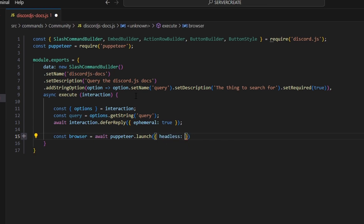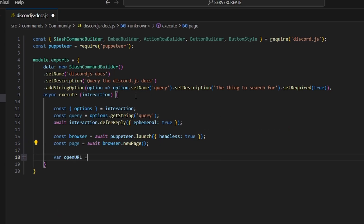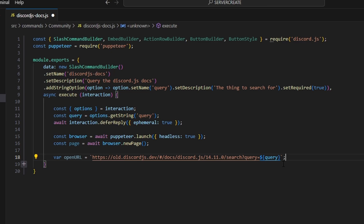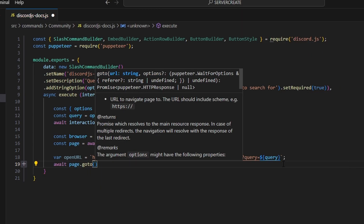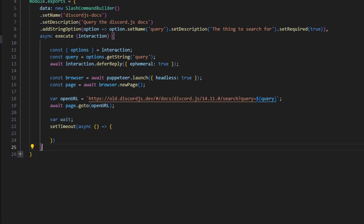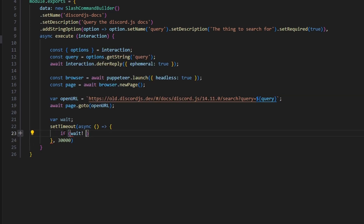You can make headless true or false — I'm going to set it to true for the tutorial. Then const page equals await browser.newPage. We'll create a variable openUrl which is going to be the Discord.js docs URL concatenated with the query we're getting. We use a variable because we'll use it twice, making the code more efficient. We do await page.goto with our openUrl, then set up a var wait with a 30-second timeout of 30,000 milliseconds. Within this, if wait is not equal to true, we handle the error.